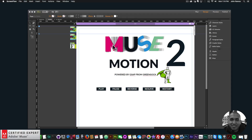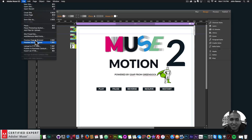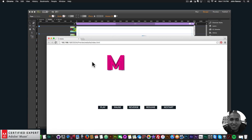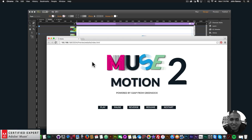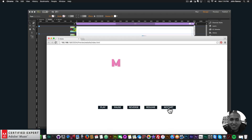Here I have 8 different elements: the M, the U, the S, the E, the word Motion, the number 2, the text 'powered by GSAP from GreenSock', and the GreenSock logo. If I go to File > Preview Page in Browser, we have the animation — it's in a sequence, going one after another with different transformations. The Motion element is in 3D. And here I can restart the animation by clicking restart to have it play again.